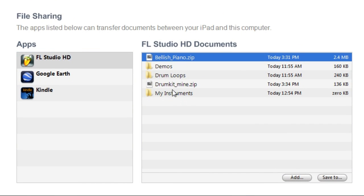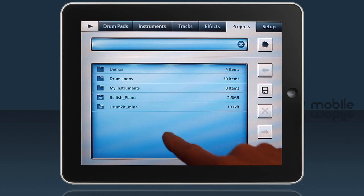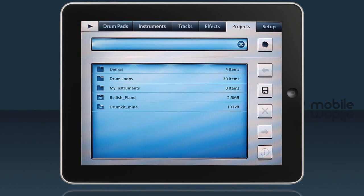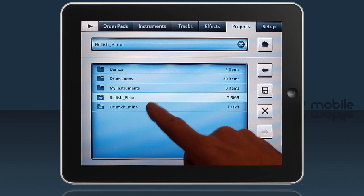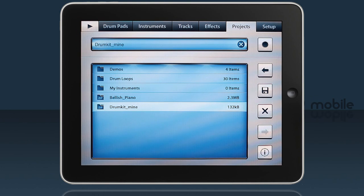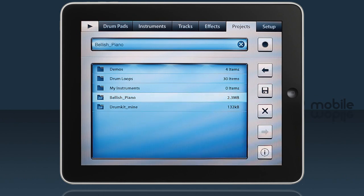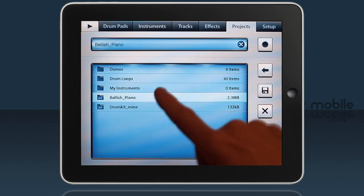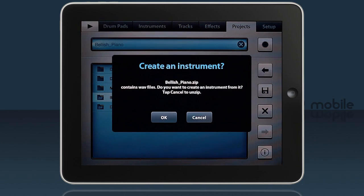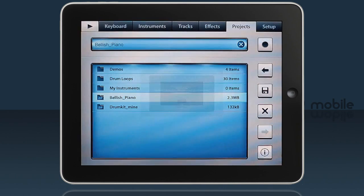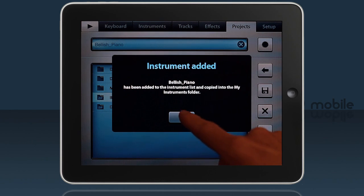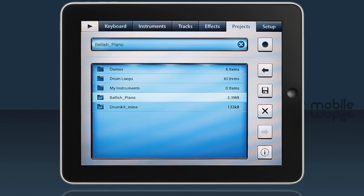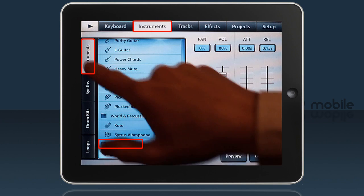Now the last step is to import them from within FL Studio Mobile. So here we are on the Projects tab and there's Bellish Piano and Drumkit Mine zips. Remember, it's the naming format of the WAV files in the zip that tells FL Mobile what type of instrument it will be. All we need to do now is double tap on the instruments to import them.